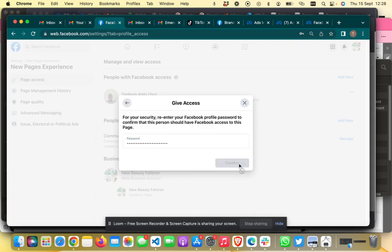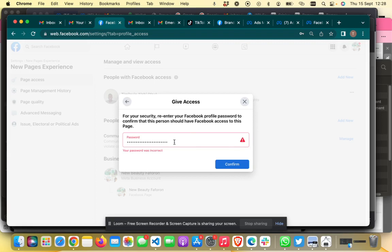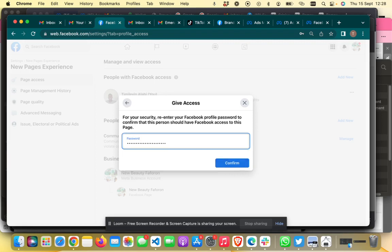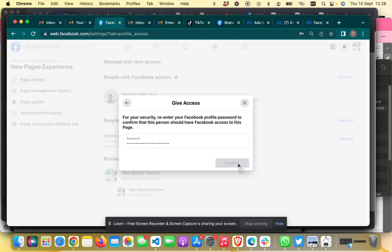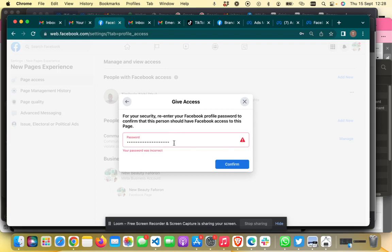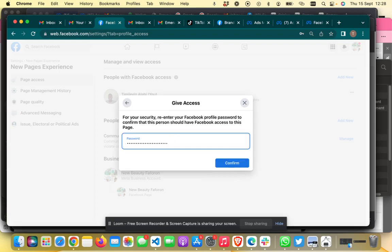You'll then need to enter your password to confirm the changes you've made. It may take a couple of tries to get the password right.